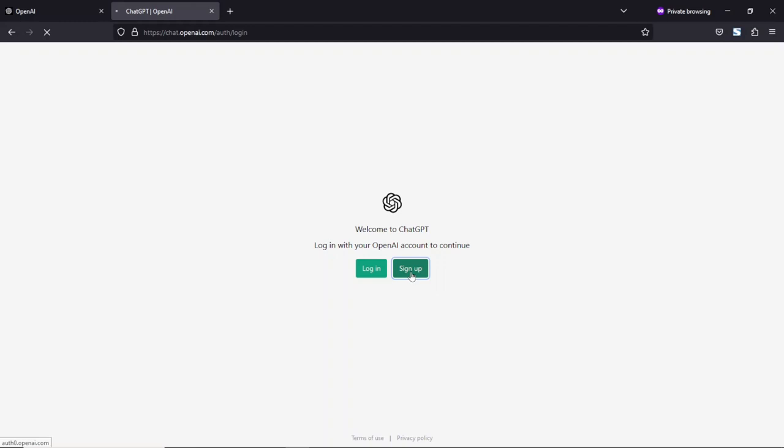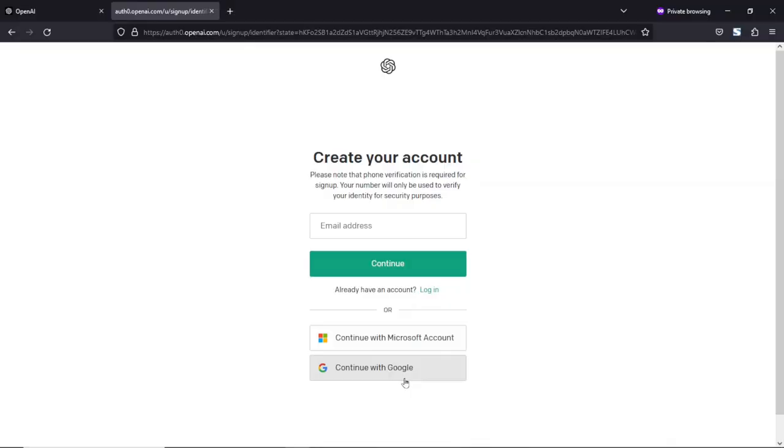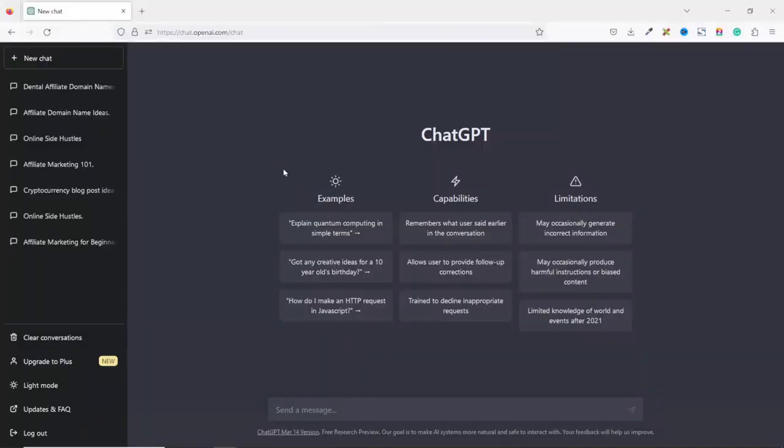Then you go through the sign up process. It should be noted that you will need a working email and a working phone number which you will be using in order to verify your account. So from here, you enter in your email address. Then you click on continue or you can use Microsoft account or Google account. Upon sign in, it will bring you to an interface that looks like this.